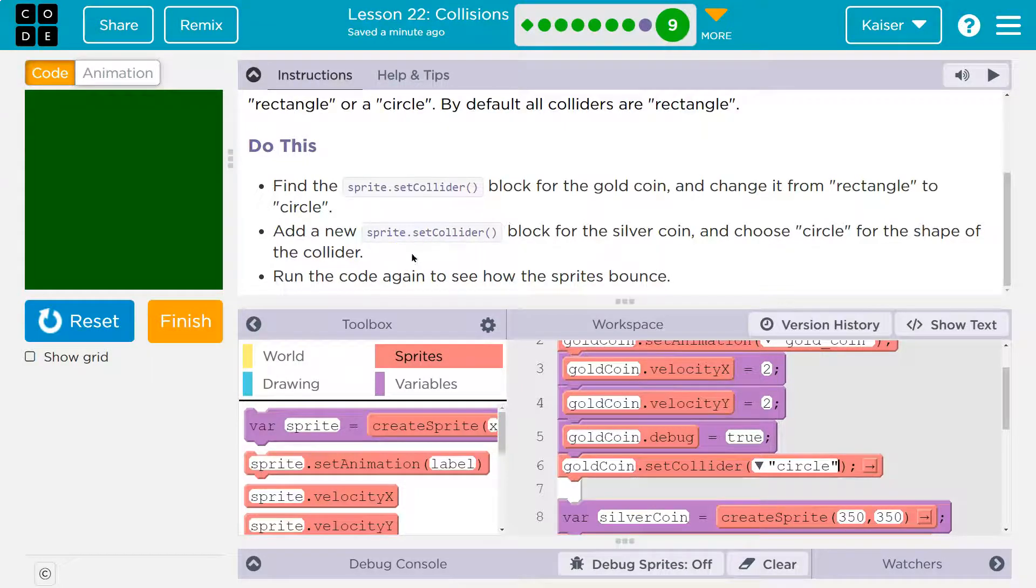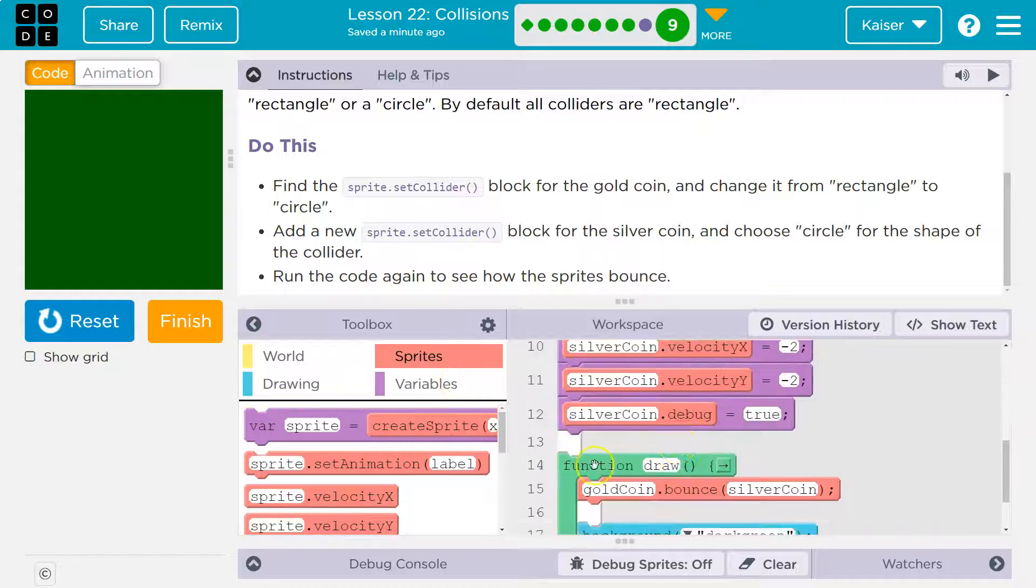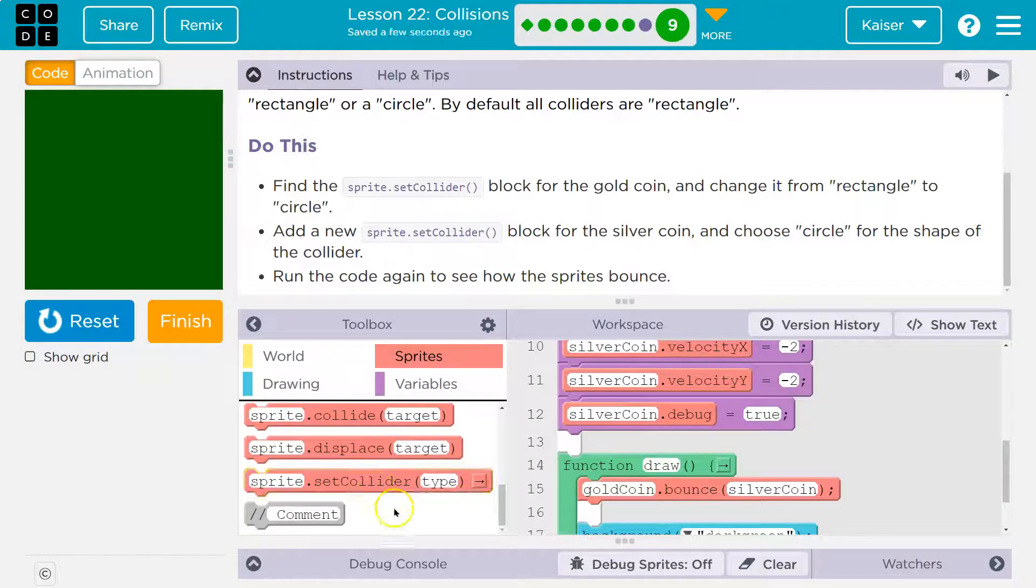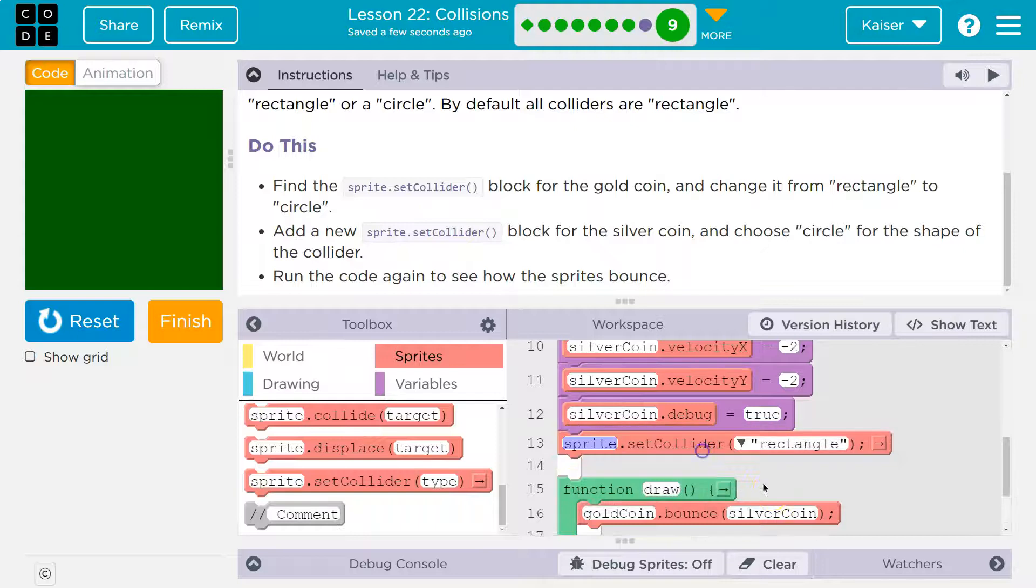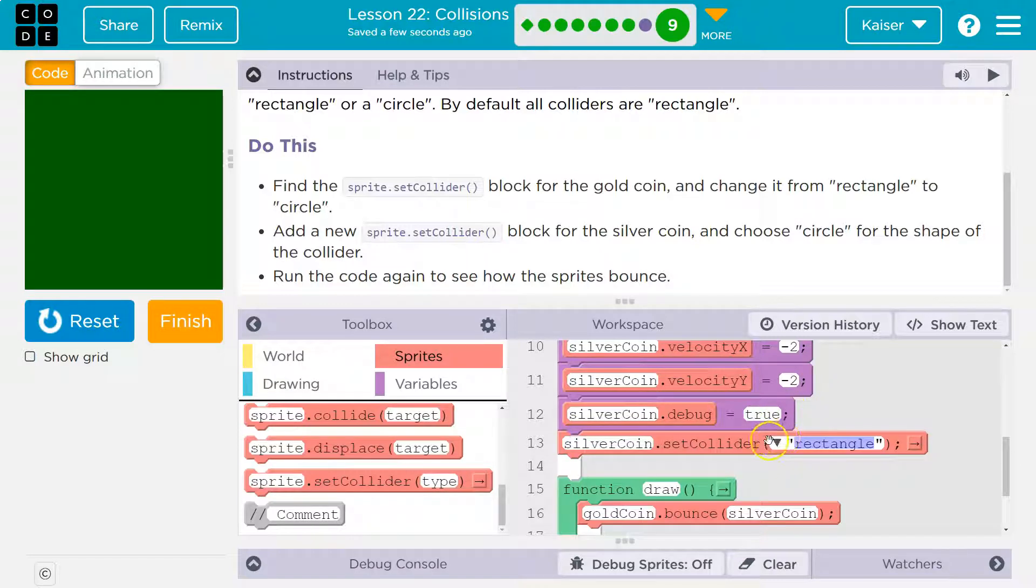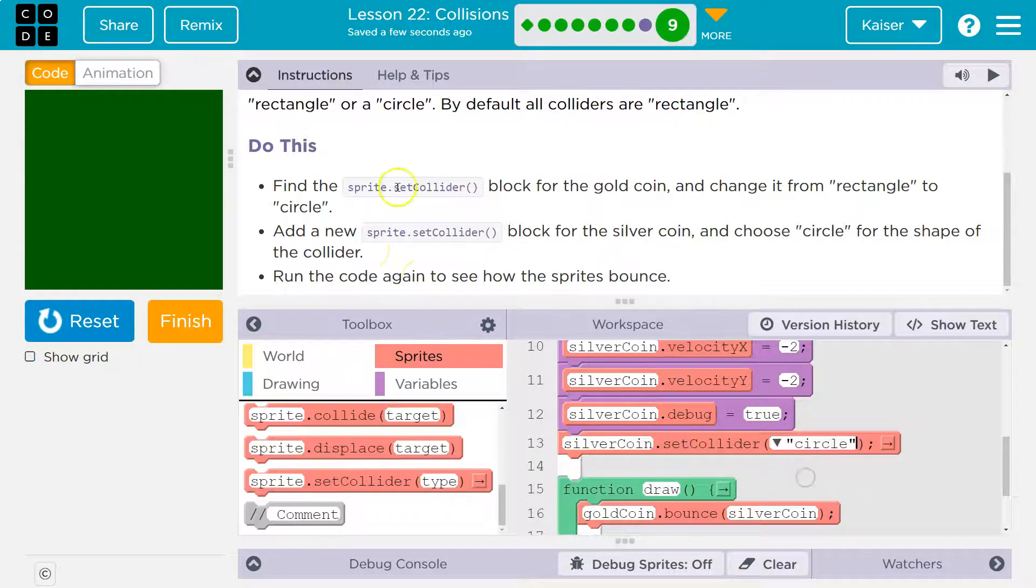Add a new sprite.set collider block to the silver coin. So I'm assuming it will be within sprites. Let me scroll down here. Oh, there's set collider. So I'll drop it right here. Now we don't have a sprite. We have something, our variable we named silver coin, and we don't want it to be a rectangle. We don't want it to be a circle.